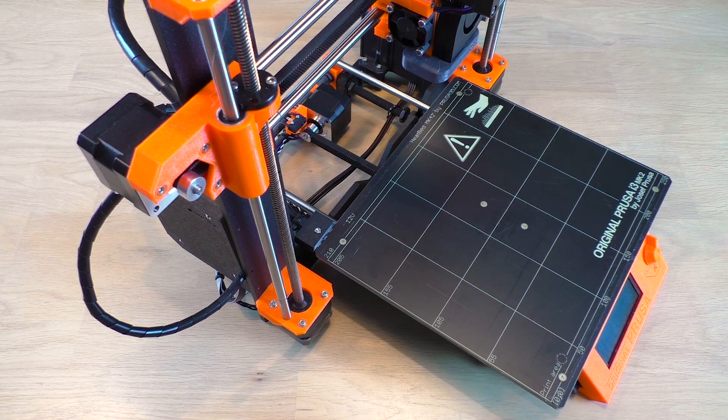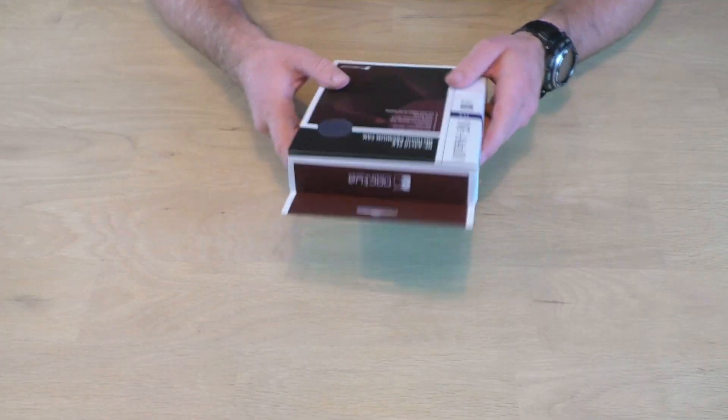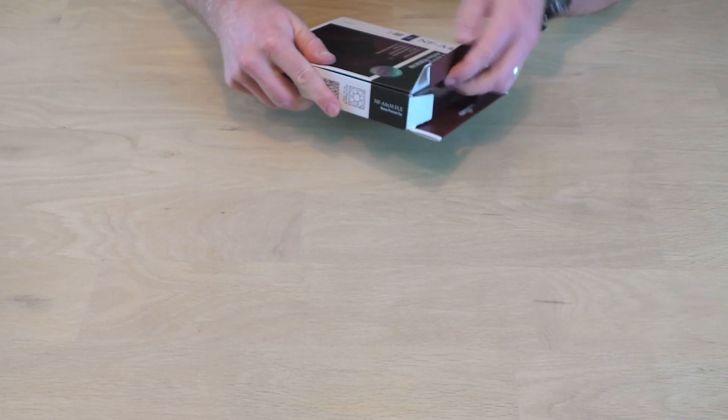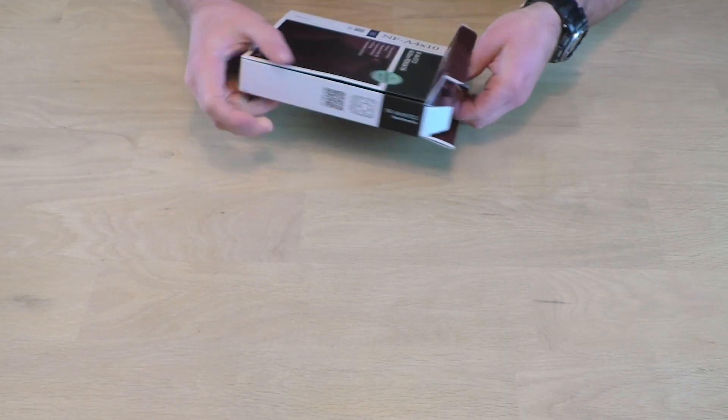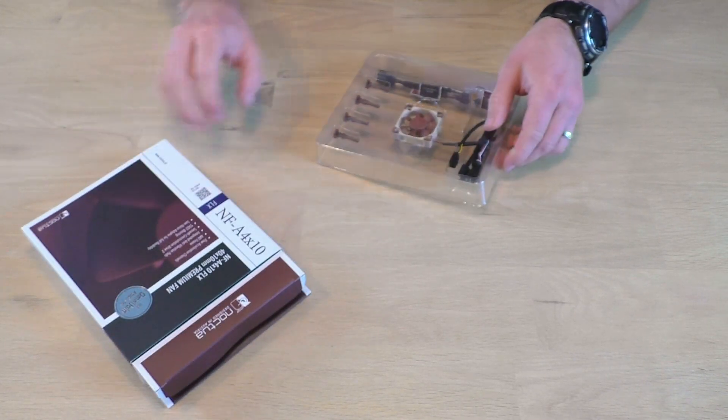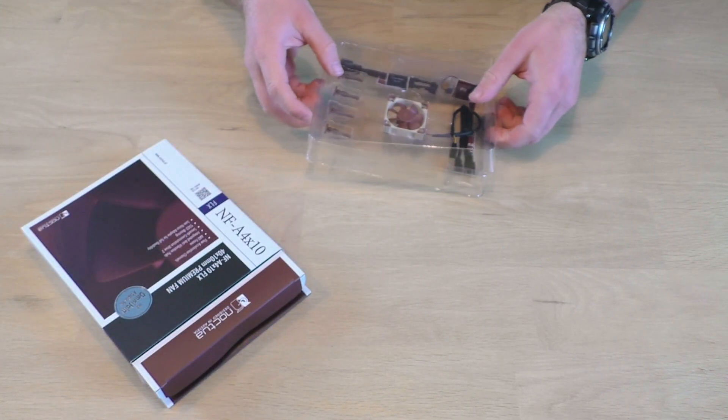The stock fan on a Prusa is 30mm, but Noctua doesn't sell anything smaller than 40mm, so you'll have to buy that one.